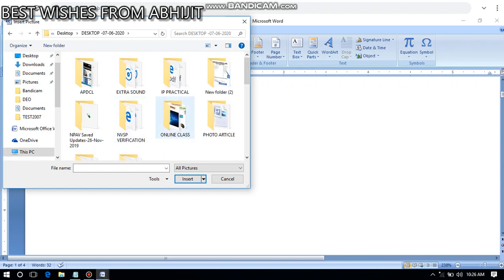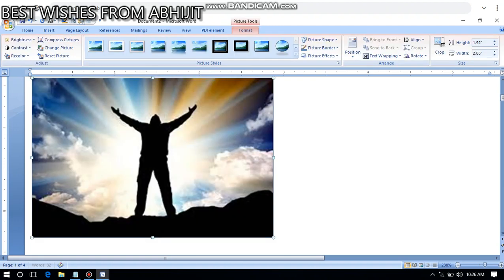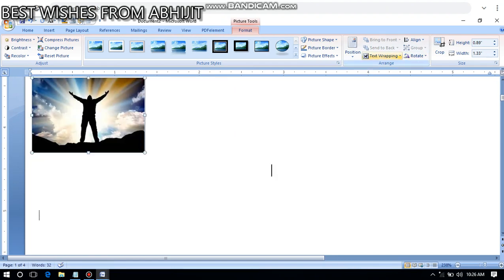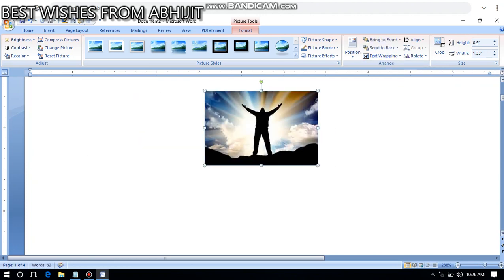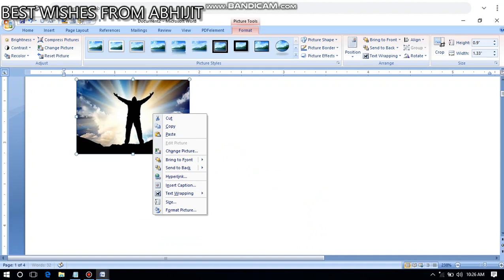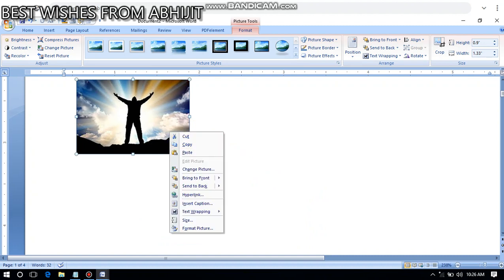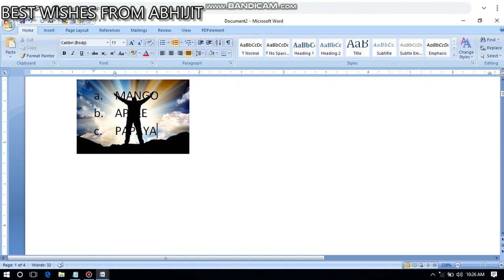You need to have some pictures downloaded beforehand. Once you bring a picture in, you can reshape it, make it small or big, and move it. You can also right-click and send it back or send it behind text to make it look very beautiful.